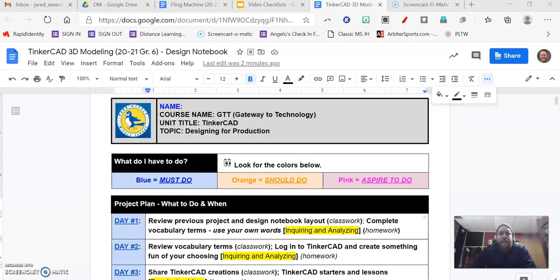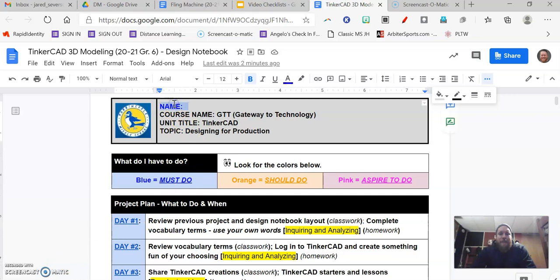All right, we've got our design notebook open, ready to go. Since this is day number one, we want to first put our name on everything. We want to make sure that you get credit for the work that you do. So please, up here at the top, put your name on your assignment, on your design notebook.